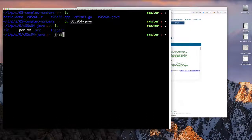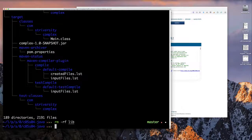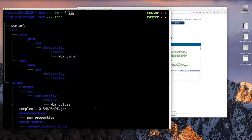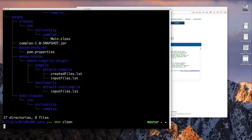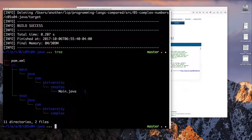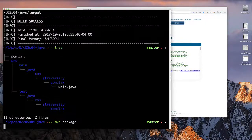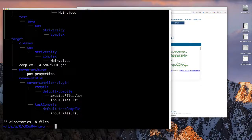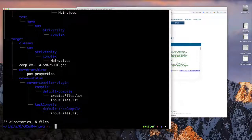We start by looking at all the files from our Java example. After cleaning up, all we really need is the pom.xml file and our Main.java file. Using Maven with the pom file, we can always rebuild our deliverable — the JAR file — by running `mvn package`, and `mvn clean` gets us back to the start.